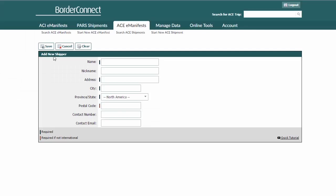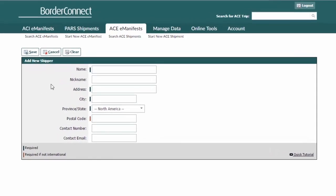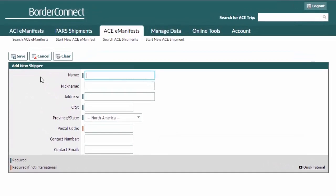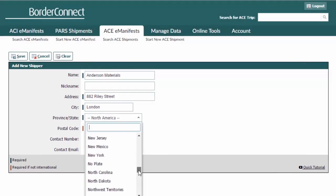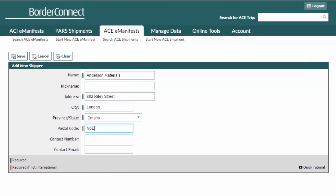We're now ready to enter the shipper details. The first fields you'll enter are the name of the shipper, address, city, state or province, and postal code or zip code.